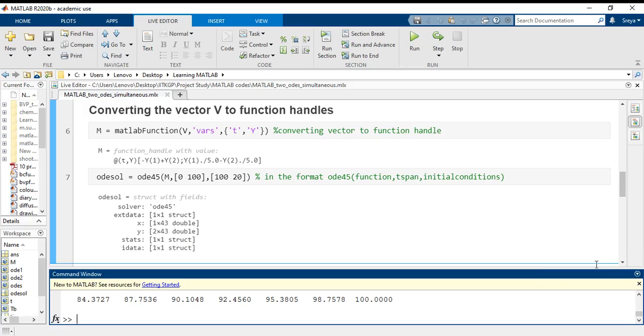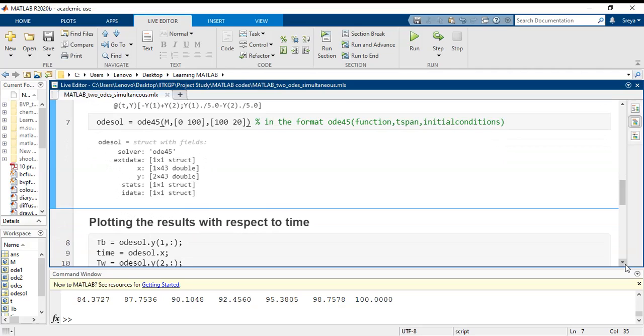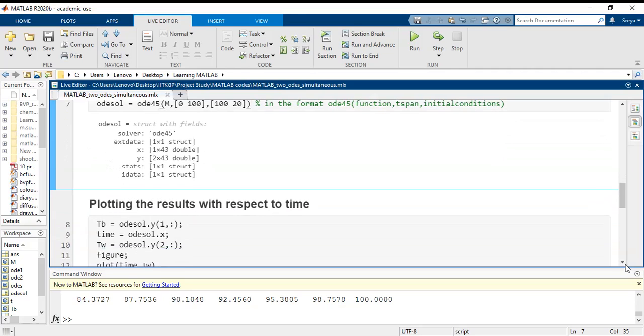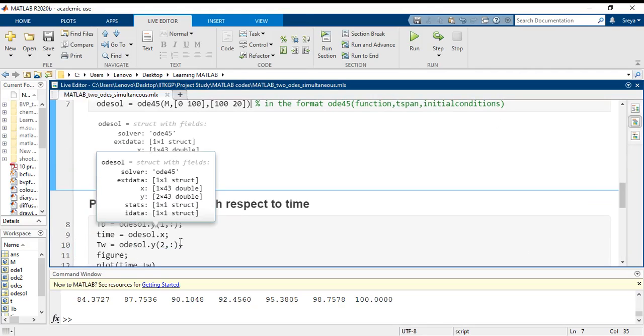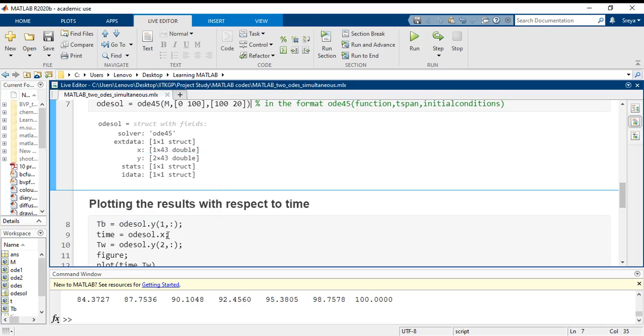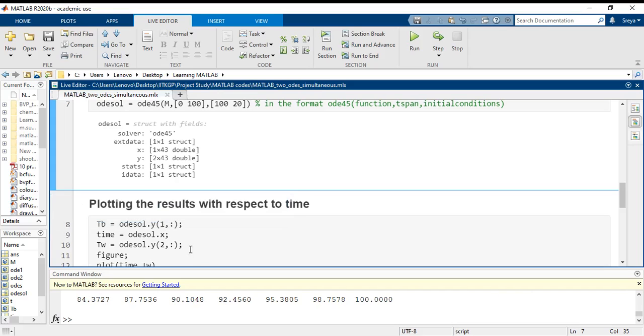Now what I do is I extract the first and second rows of the odesolve dot Y separately. The first row was for steel ball, so TB equals odesolve dot Y 1, colon operator. This is the expression for extracting the row. And time is odesolve dot X. Obviously TW is the second row extraction operation from odesolve dot Y.